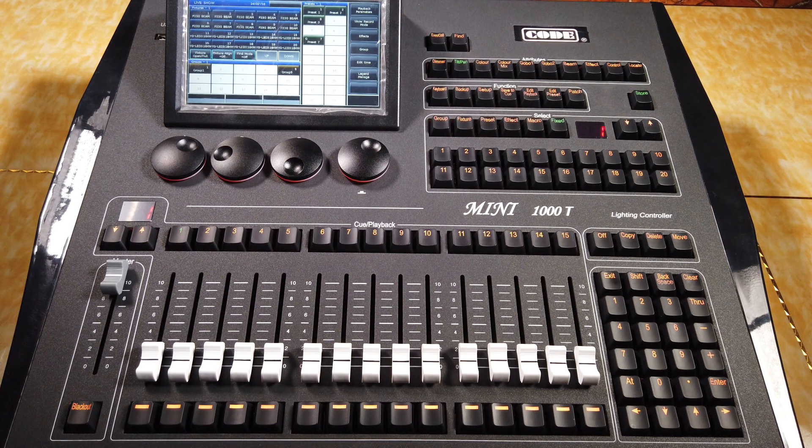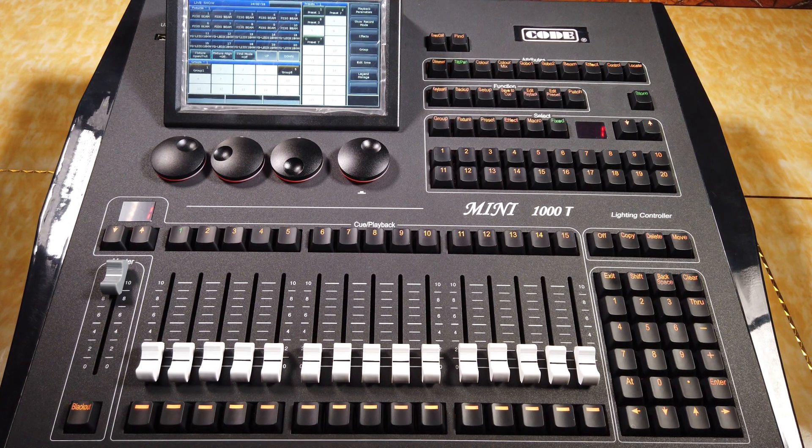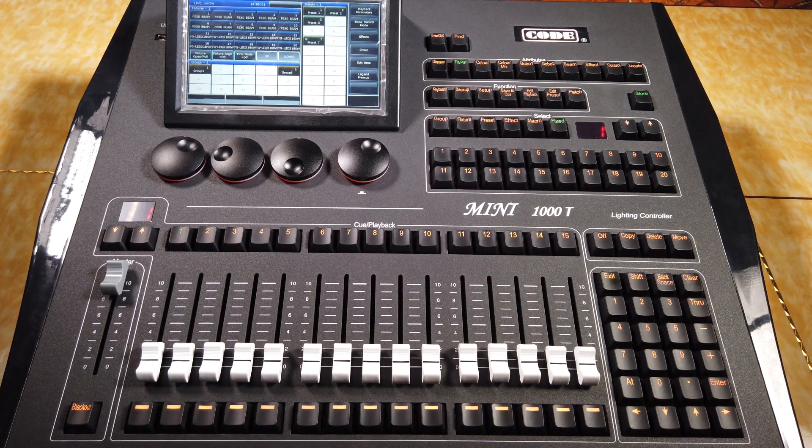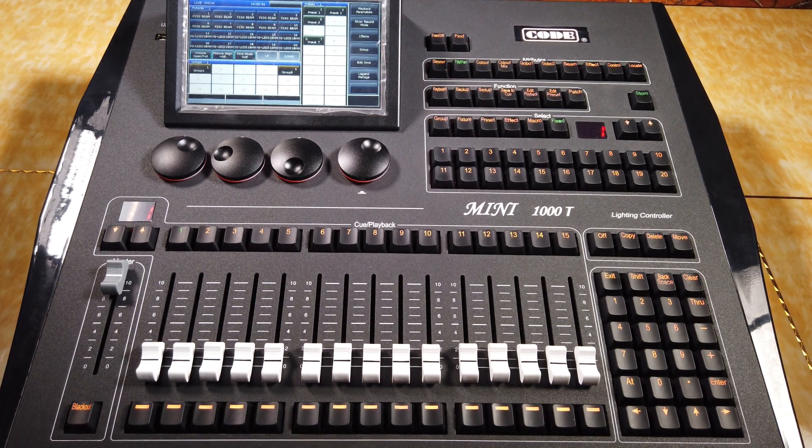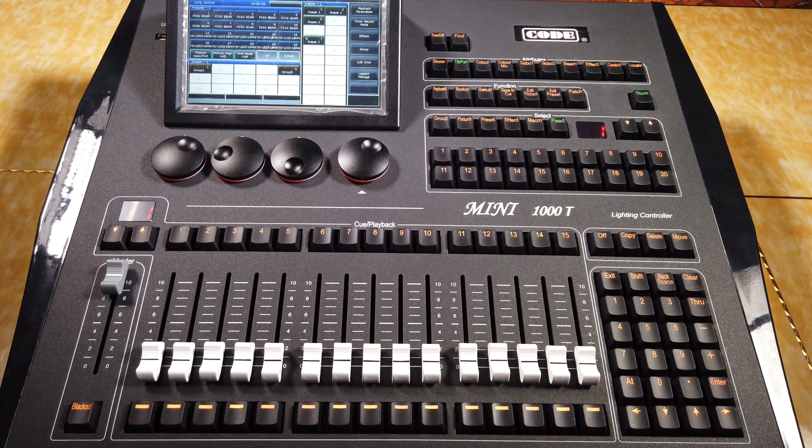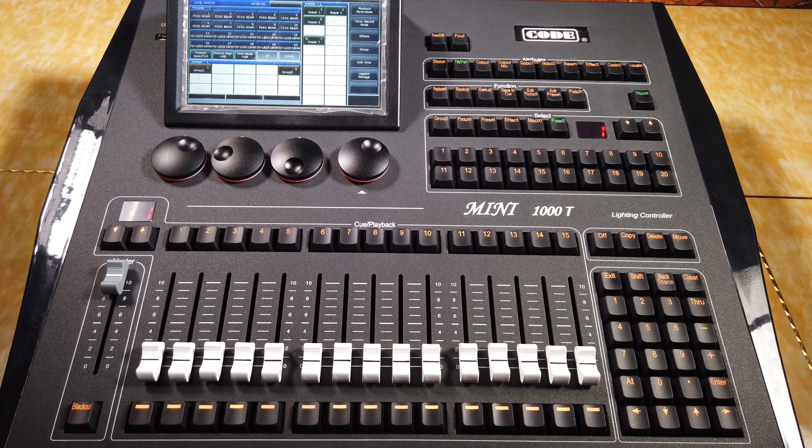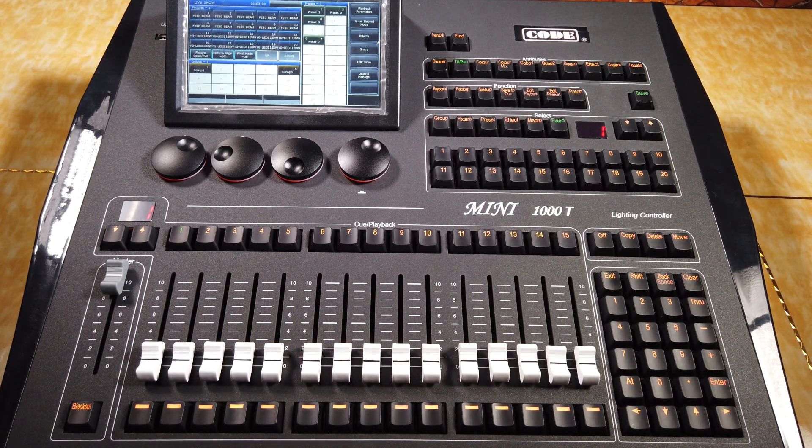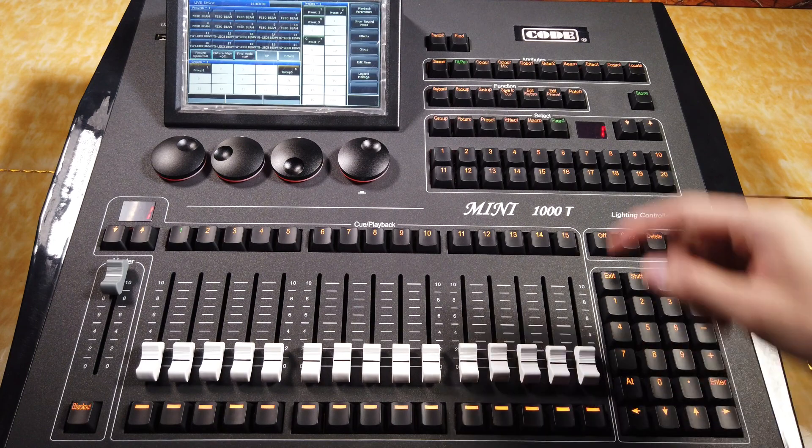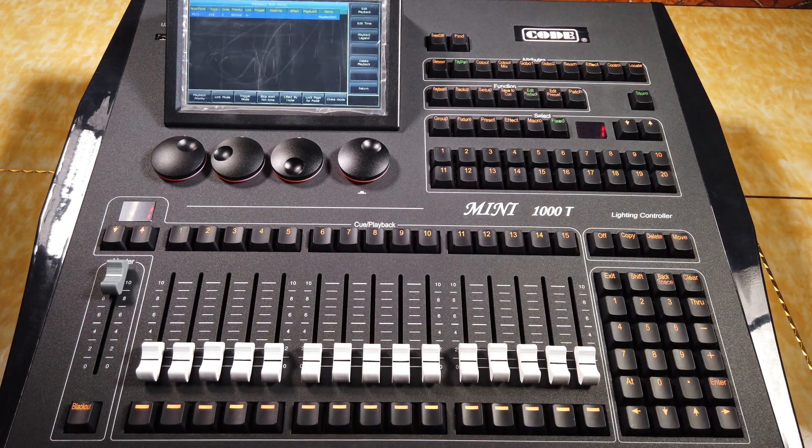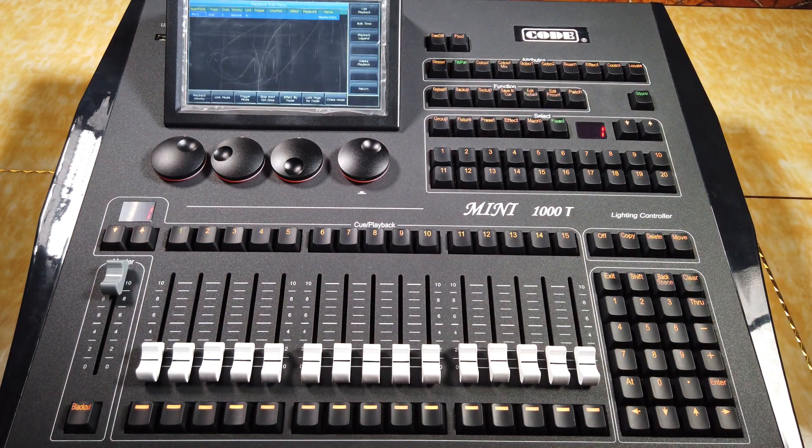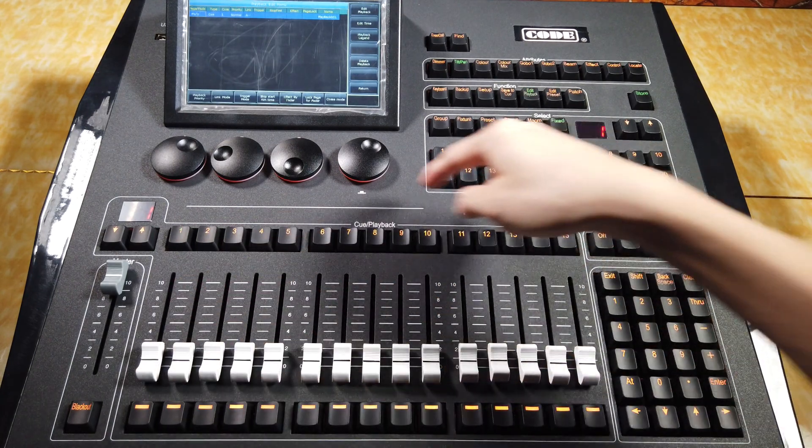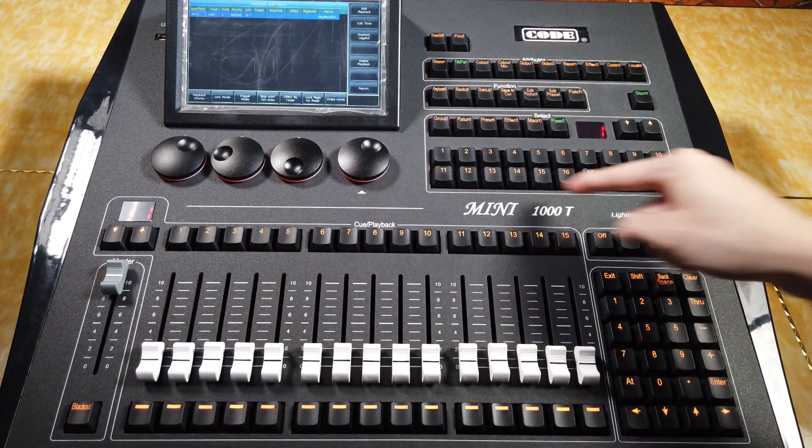About Cue list playback, we can think of it as a combination of multi-cues. We can press the key, edit playback, and select a playback key.